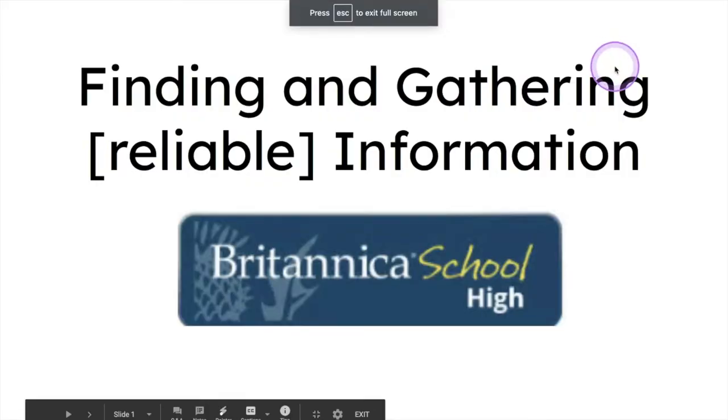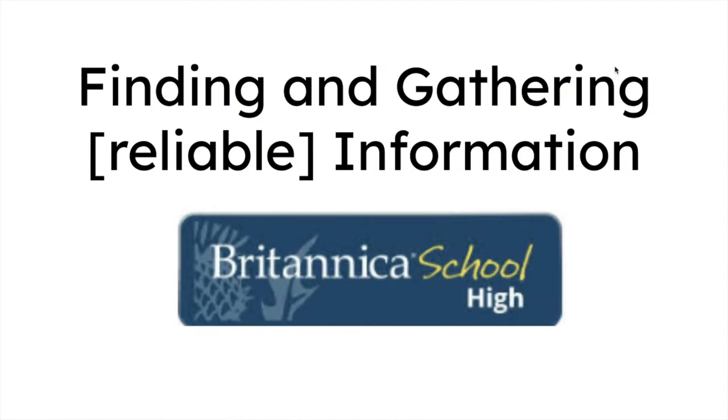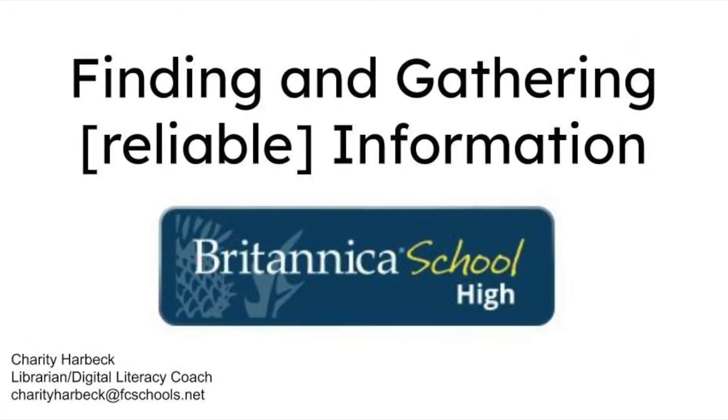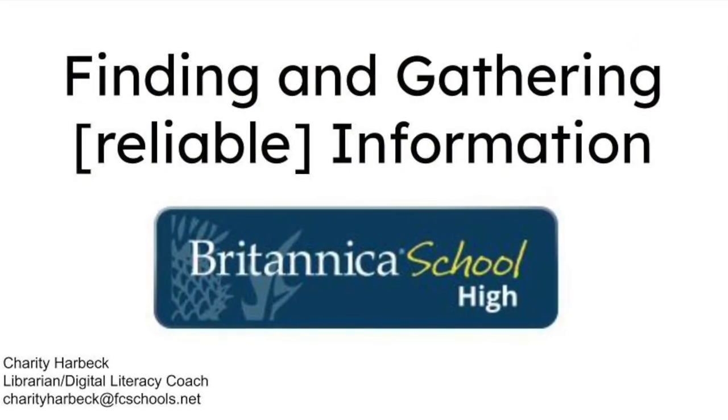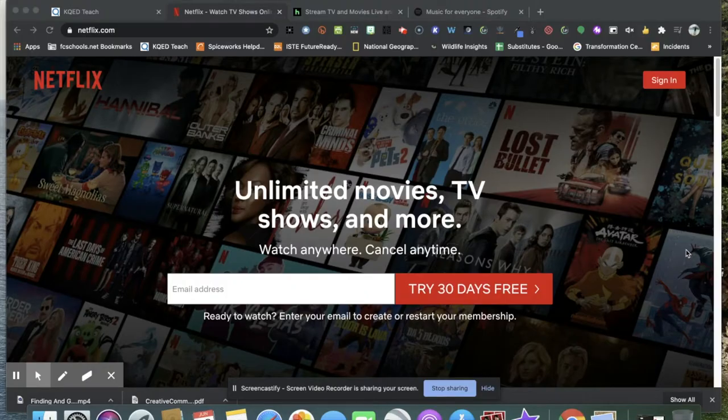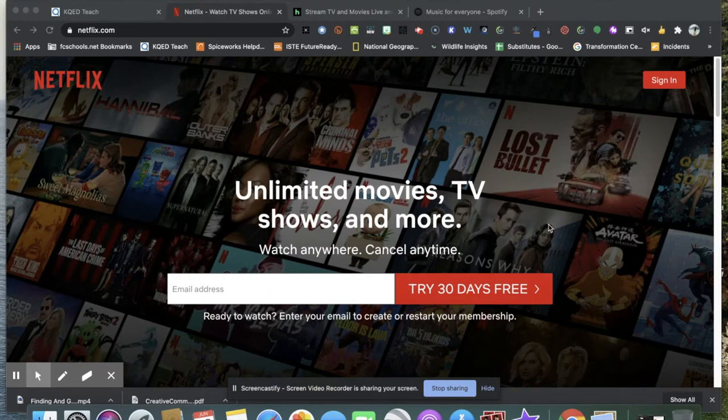Today we're going to go over finding and gathering reliable information using Britannica School High. Before we begin, what do these three things have in common?